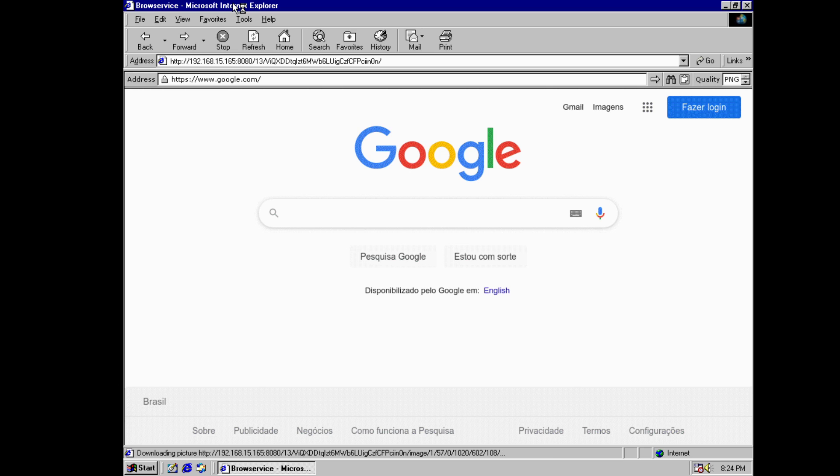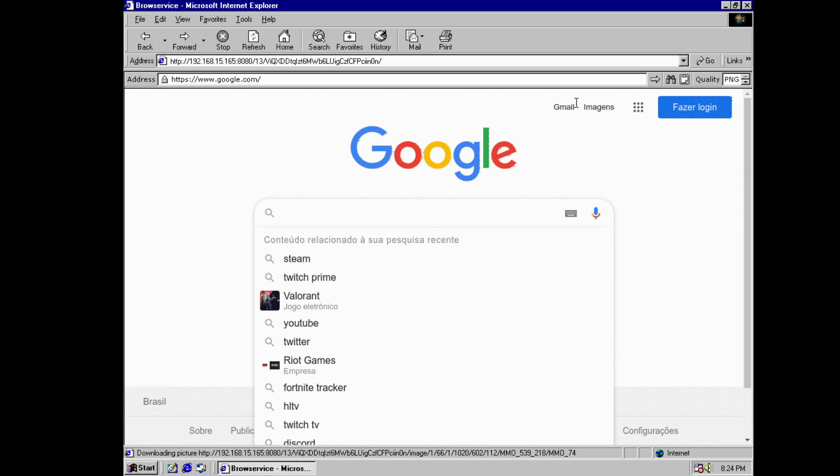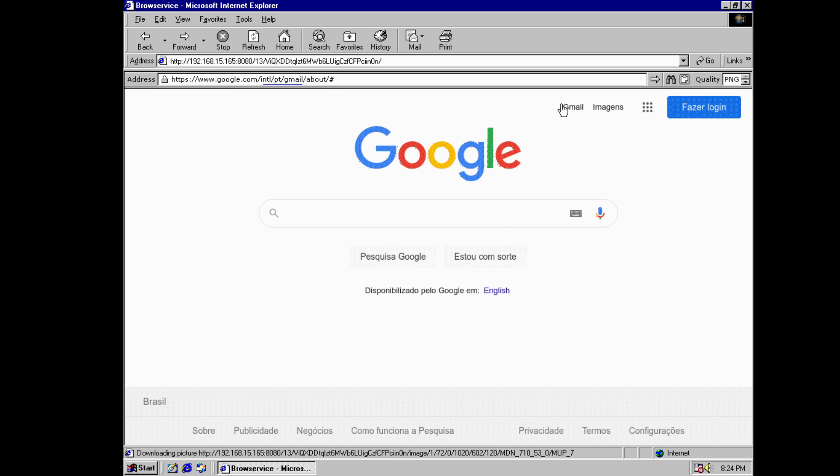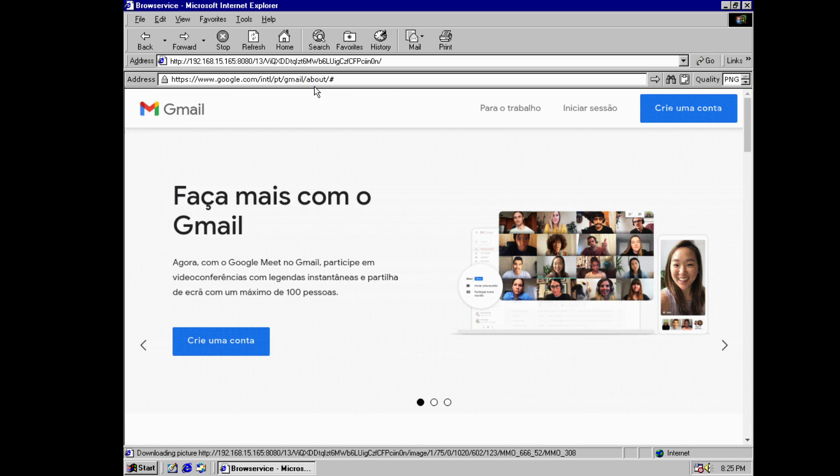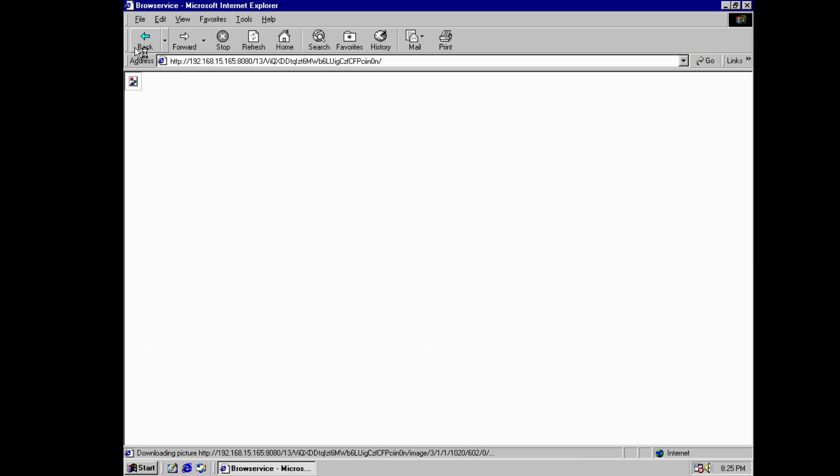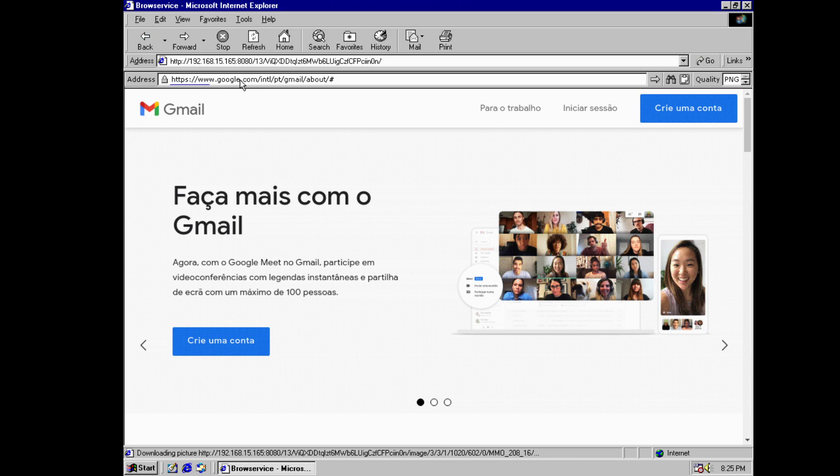But you cannot really get YouTube or anything nor can you get to Gmail for example, but here you can. So see Gmail, ain't that amazing? So back to Google where we are.